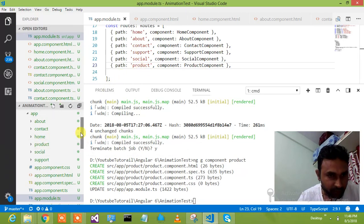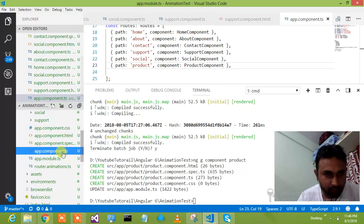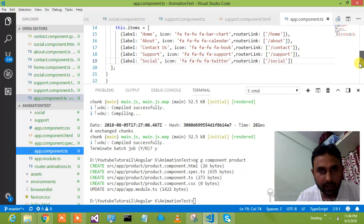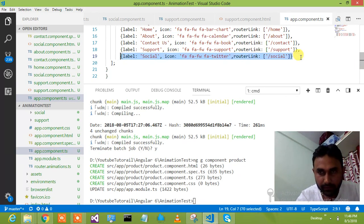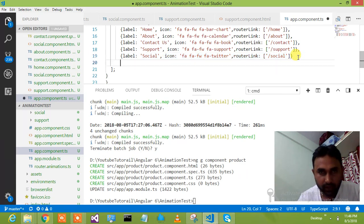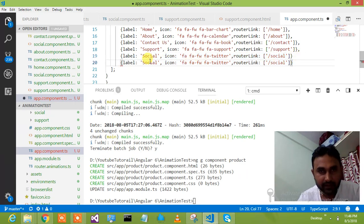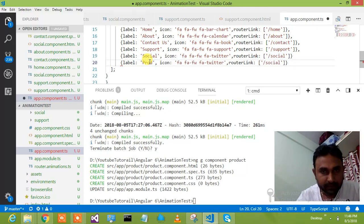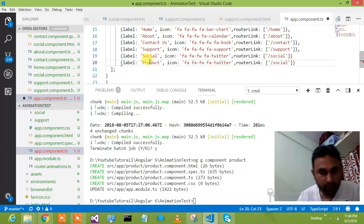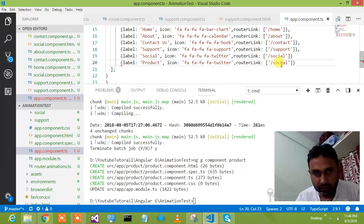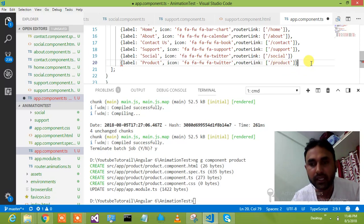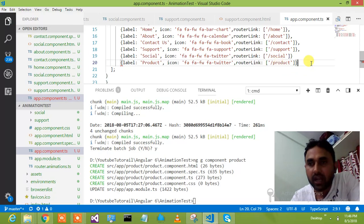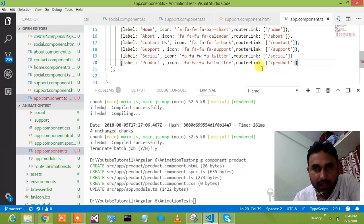I have added one more component, so please add the link for that particular component. I am adding this link and I will say product. So this is what I am going to show you — how you can achieve that animation which I showed you at the start of the video. The product link has been added.